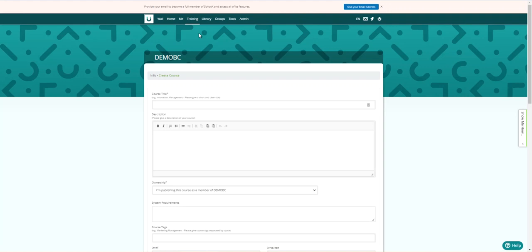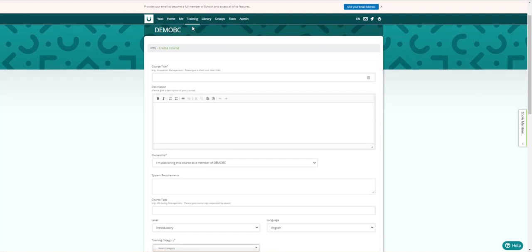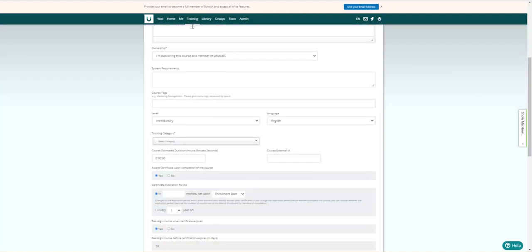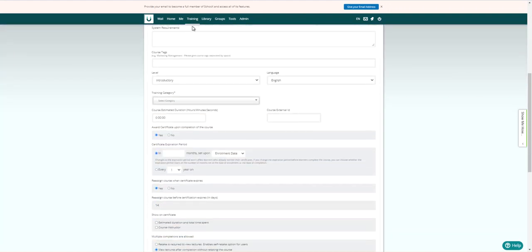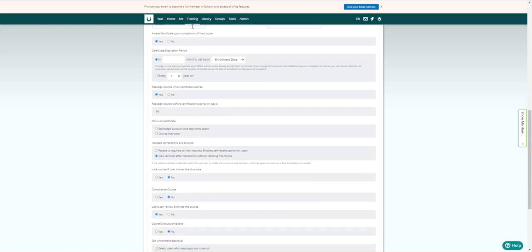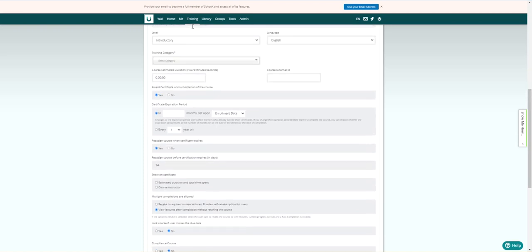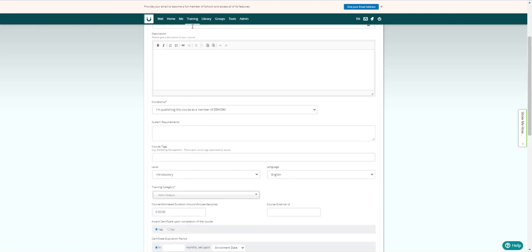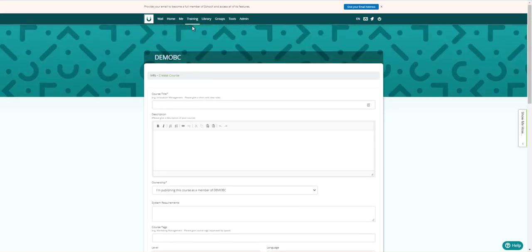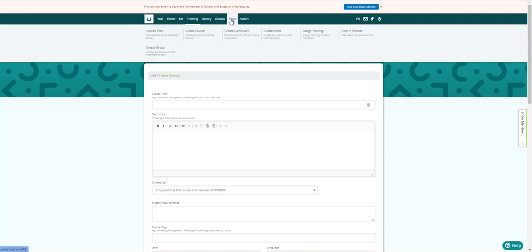And this is where you can put descriptions in and be very descriptive, set up your requirements, set up all of the course information. After your course has been created and you do the drag and drop of all of that content that you've created, then you can start assigning those items to your employees.